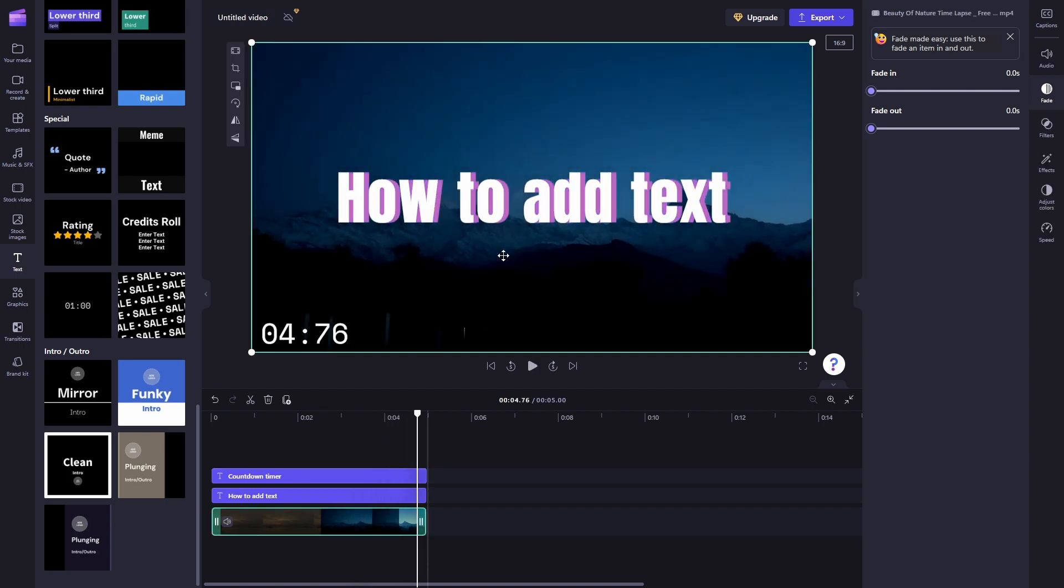And there you go, we've added text in Clipchamp. Thank you so much for watching this video. If you found this tutorial helpful, make sure to give it a thumbs up and subscribe. And as always, see you in the next video.